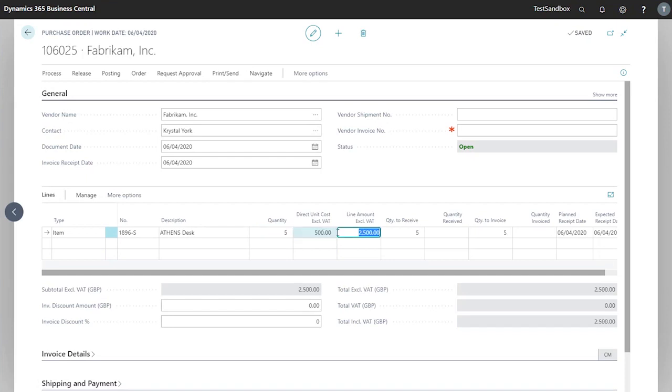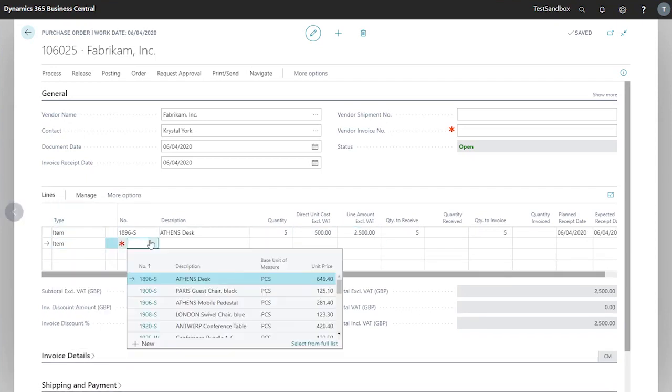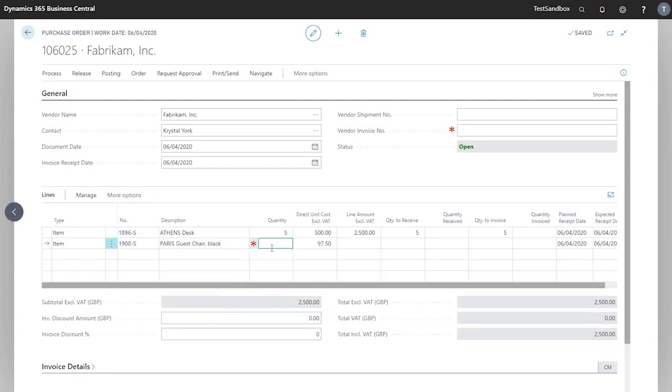This will also affect our line amount here. I will add one more item here, and we'll look for the Paris chairs. This time I'll select from the dropdown. We want ten of these, and then I'll enter the quantity and tab out as before. At the bottom here, you can see my subtotal for the whole order.